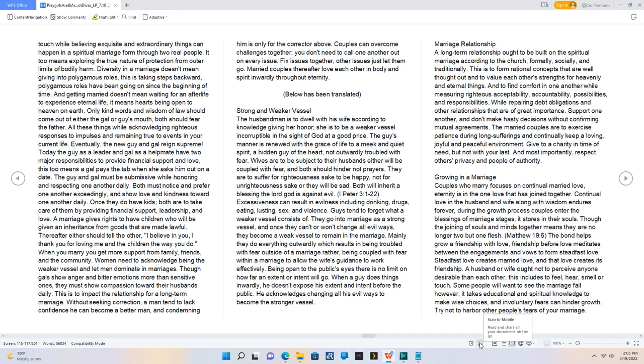A marriage gives rights to have children who will be given an inheritance from goods that are made lawful. Thereafter either should tell the other, I believe in you, I thank you for loving me and the children the way you do. When you marry you get more support from family, friends, and the community. Women need to acknowledge being the weaker vessel and let men dominate in marriages. Though gals show anger and bitter emotions more than sensitive ones, they must show compassion toward their husbands daily. This is to impact the relationship for a long-term marriage. Without seeking correction, a man tend to lack confidence he can become a better man, and condemning him is only for the corrector above. Couples can overcome challenges together, you don't need to call one another out on every issue. Fix issues together, other issues just let them go. Married couples thereafter love each other in body and spirit inwardly throughout eternity.